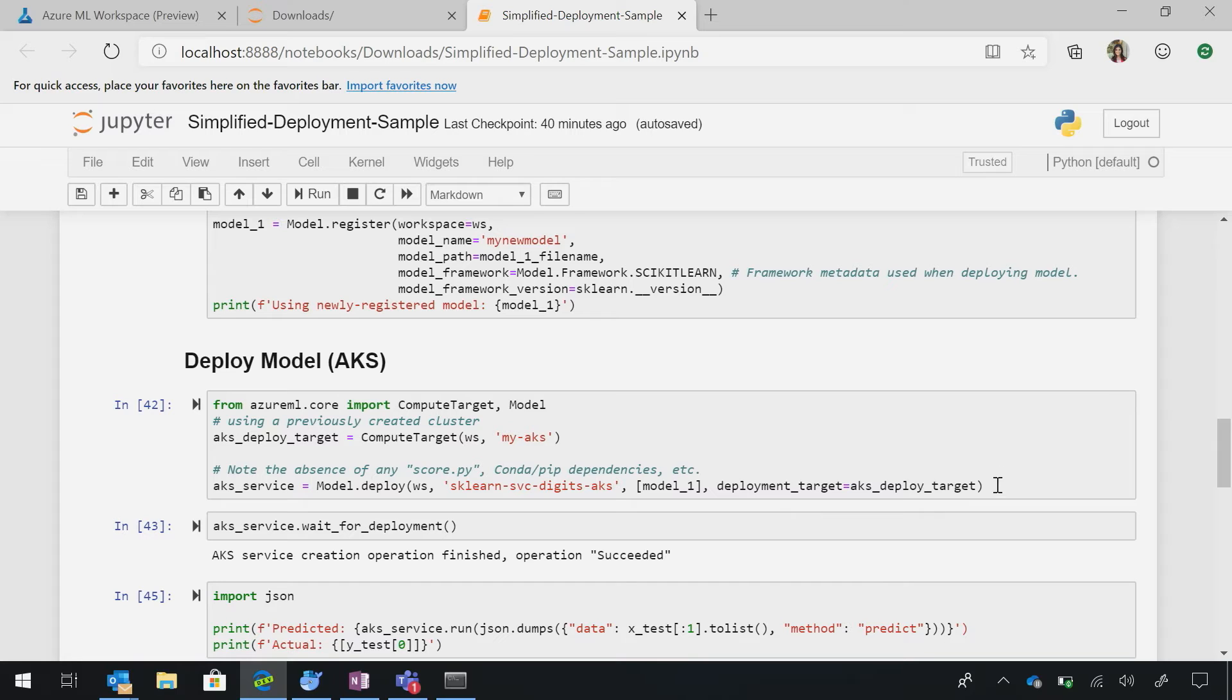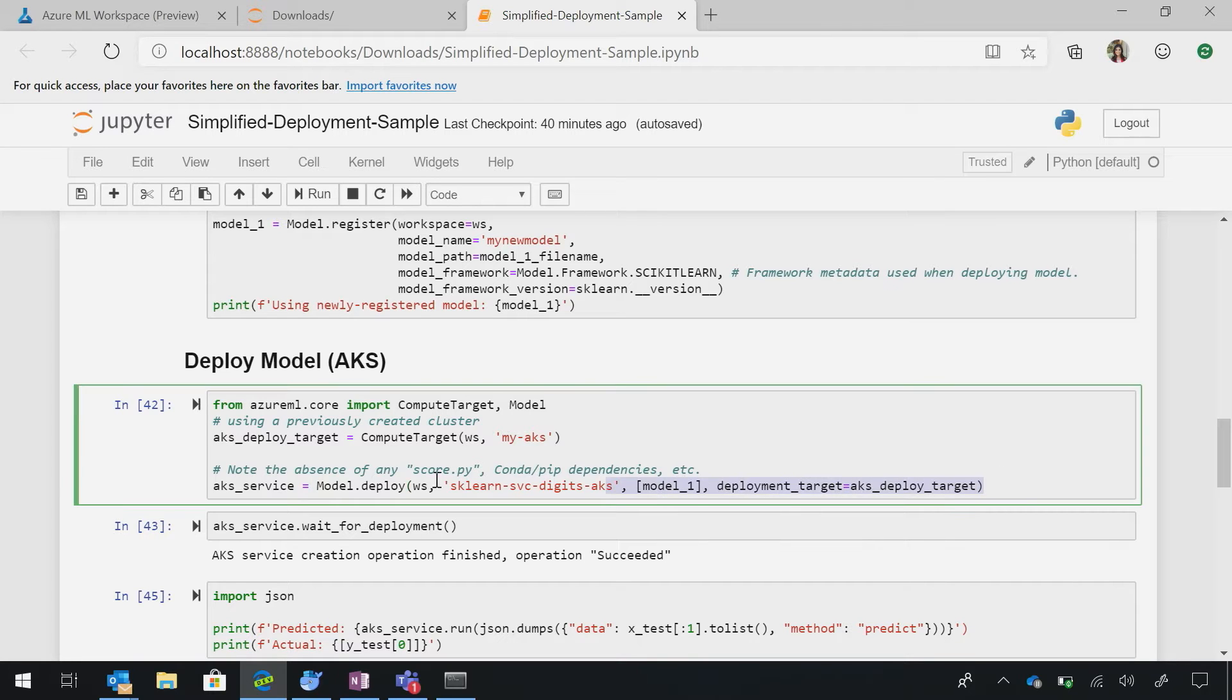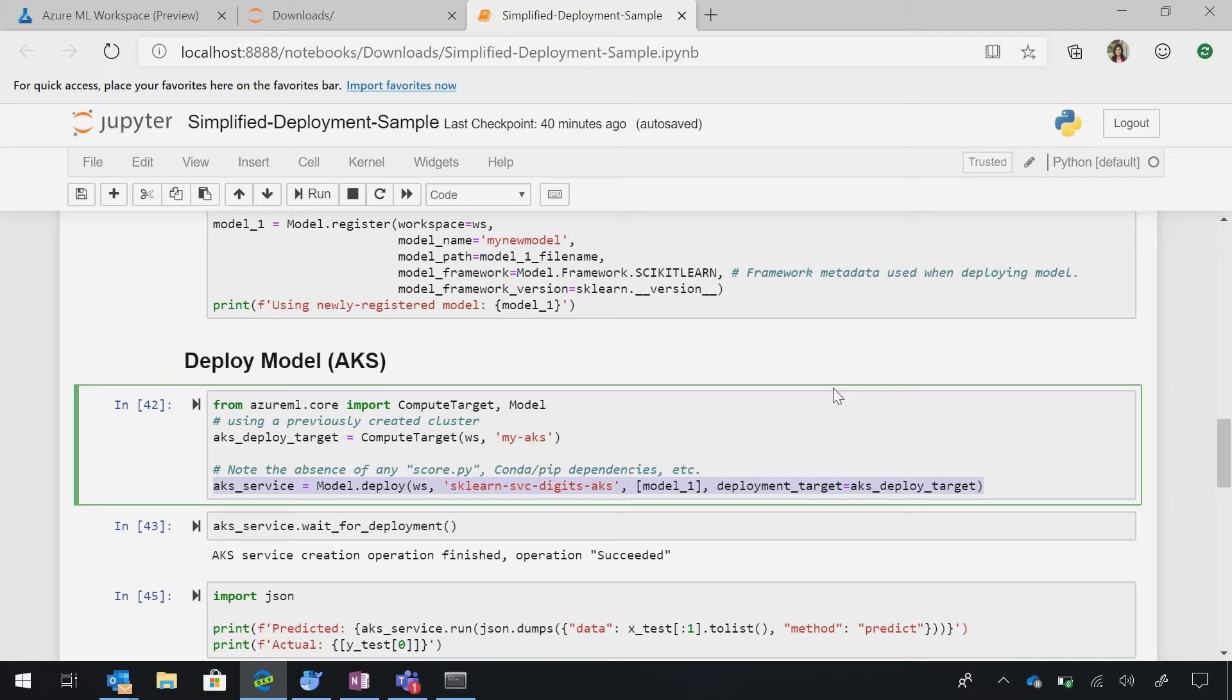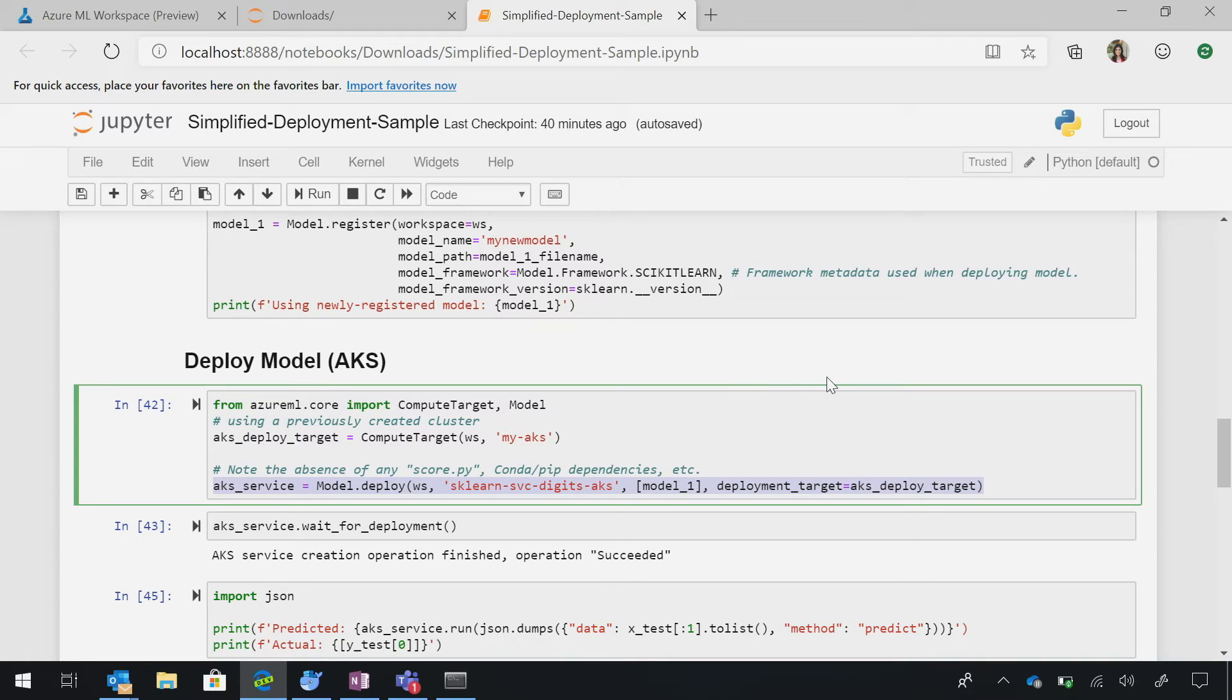And then when you deploy it, you just have this simple line of code right here. So, I'm deploying AKS here, define my deployment target. Here is my model. I name it. We're good to go. That's nice.